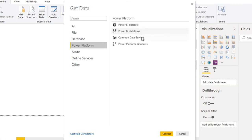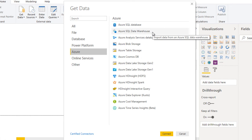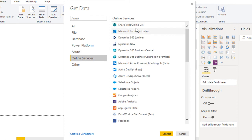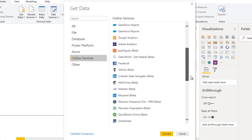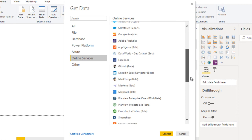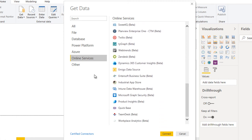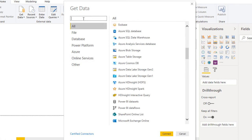We also have Common Data Services and Power Platform dataflows. In Azure services we can connect to Azure SQL Server and Azure SQL Data Warehouse. In Online Services we can connect to Google Analytics, Adobe Analytics, Facebook, and many other options.